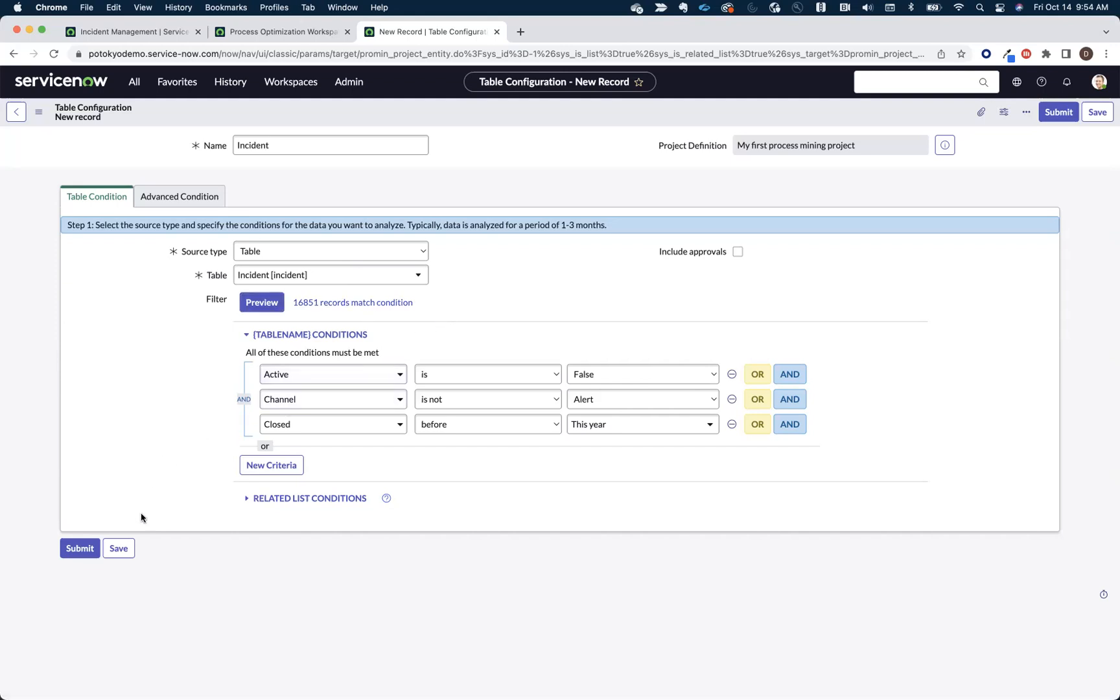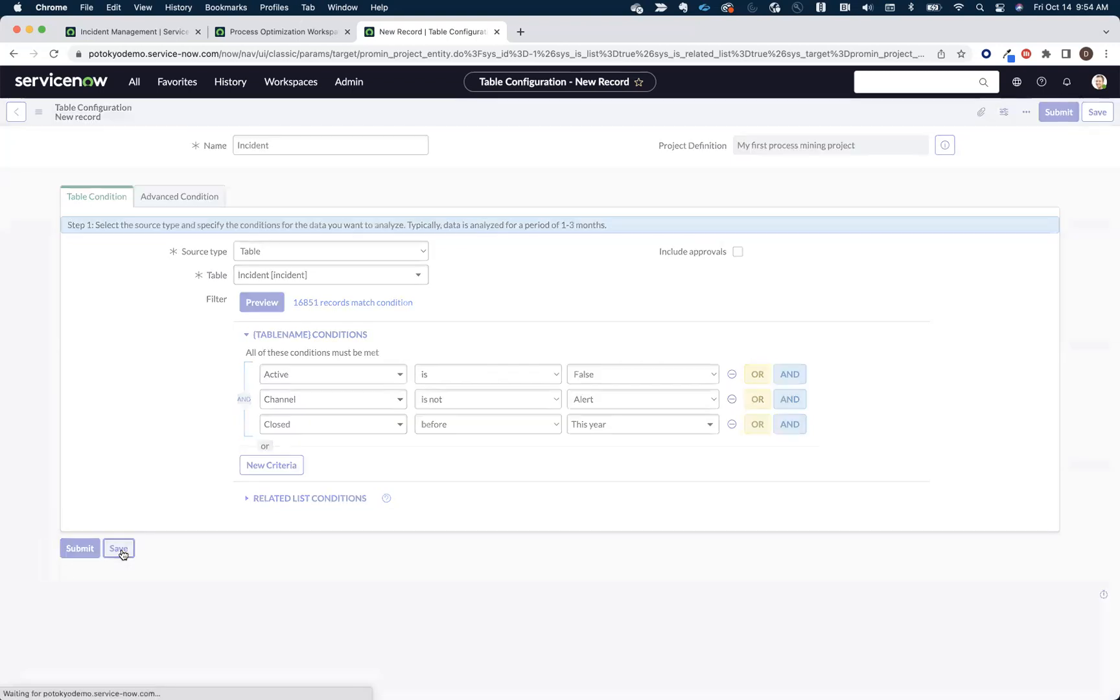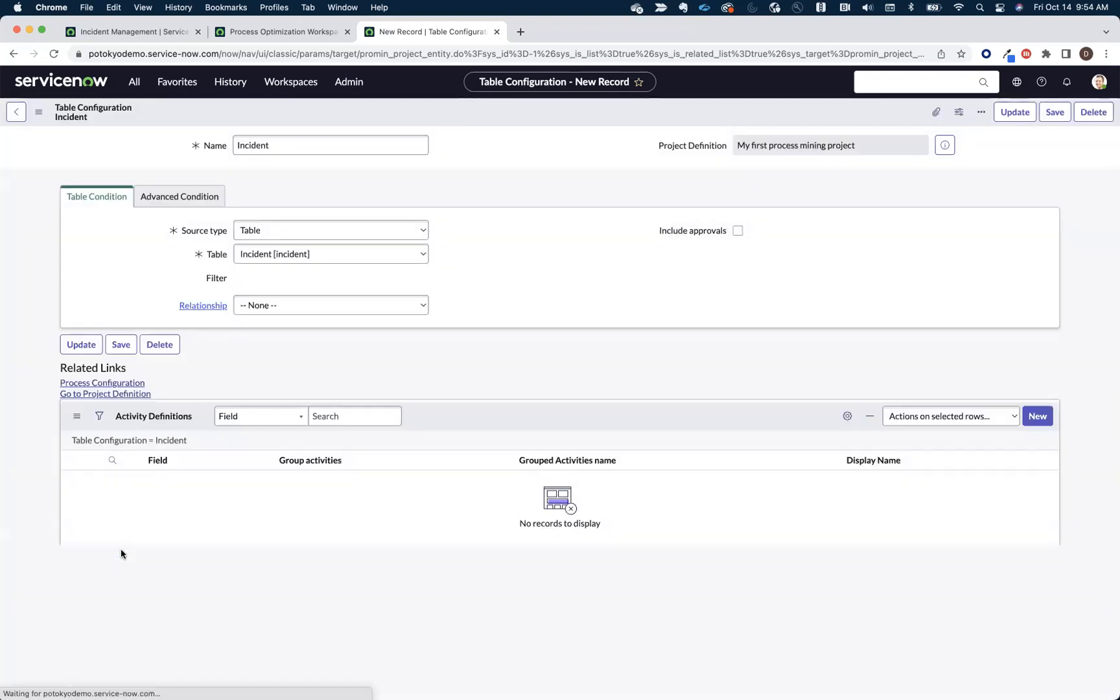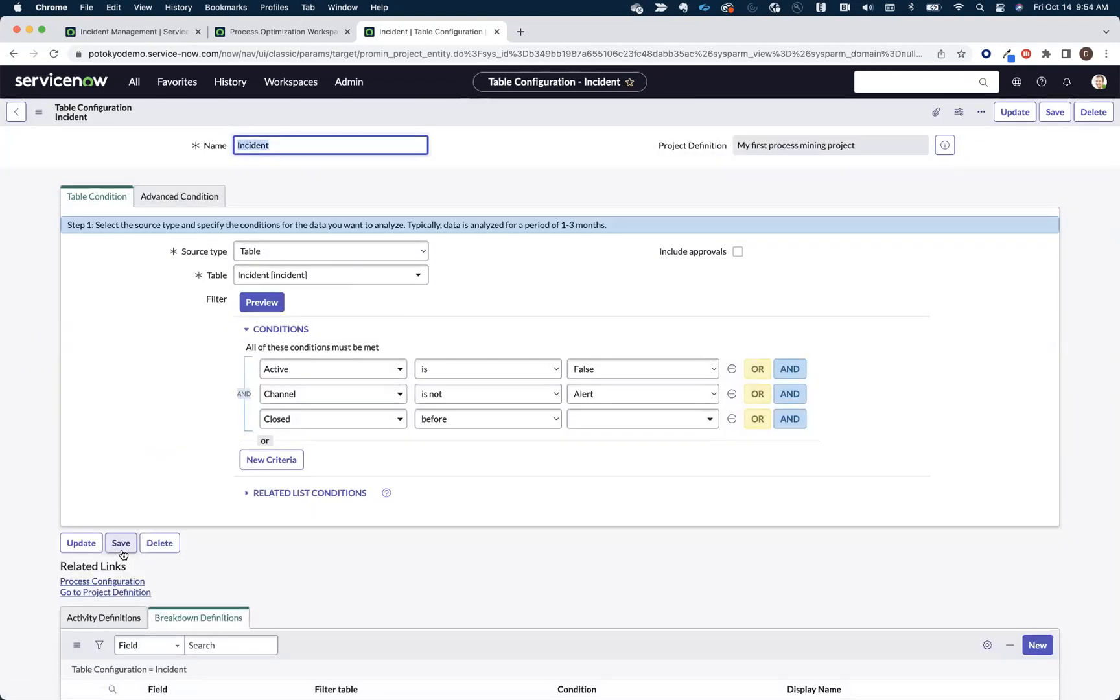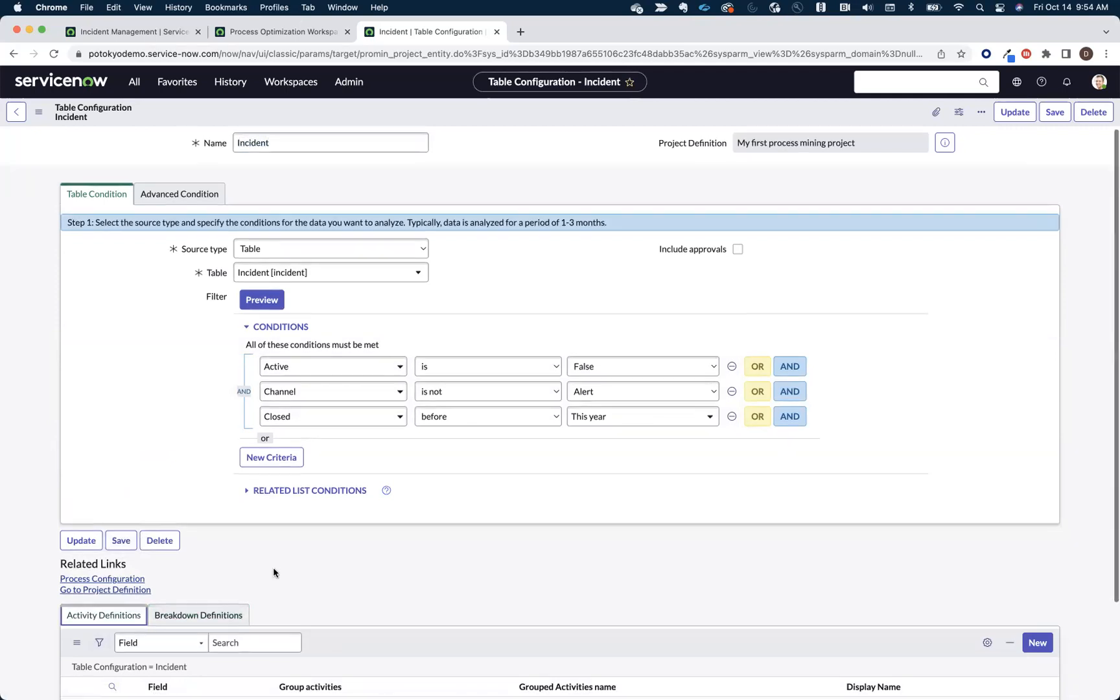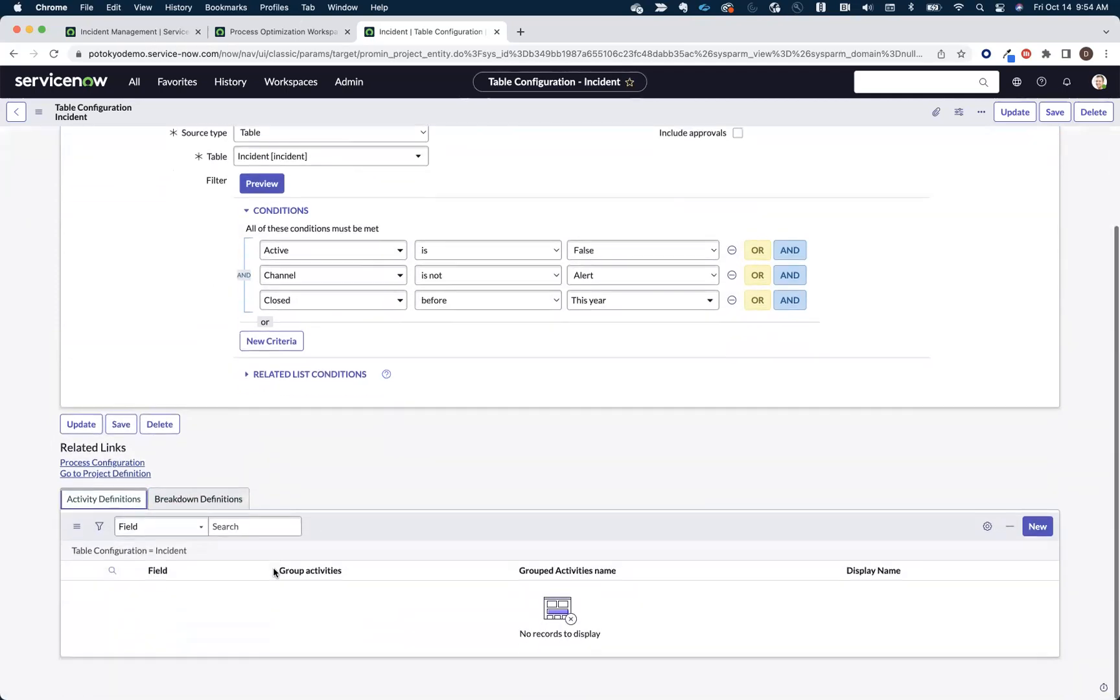Once I've narrowed or scoped the data that I want to mine, you can click the Save button. And we really only have one more step that we need to take before we could actually mine this data, and that's what we need to add an activity definition.